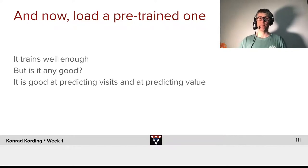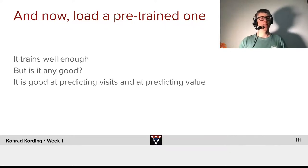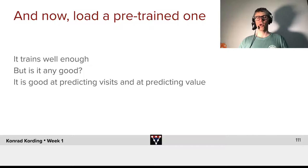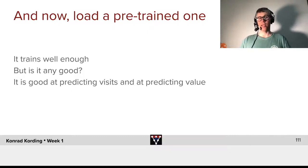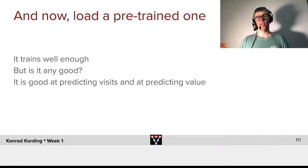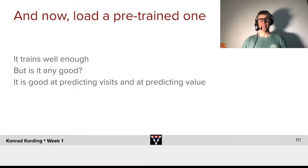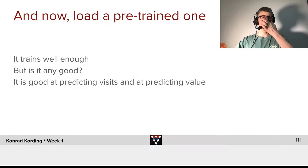It trains well enough. You can see that the curves converge very nicely. But is it any good? It sure is good at predicting visits and at predicting value.